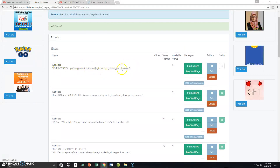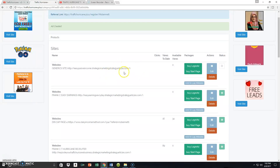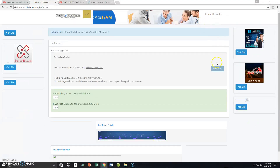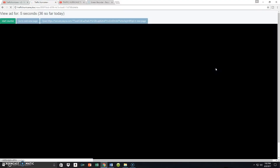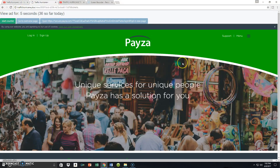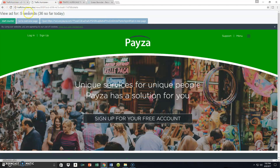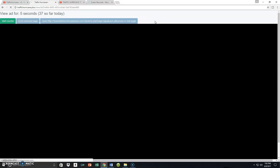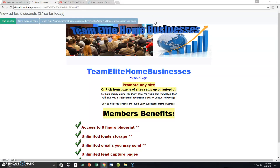Now you want free traffic to run to those sites you loaded inside Traffic Hurricane. The next thing you want to do is go to Home and hit Surf. When that happens, you'll get a little countdown timer right here in your window — it will count down five seconds. Once it finishes you'll hear a beep, and you hit Surf again. At that point another site will populate, and you start the counter again.